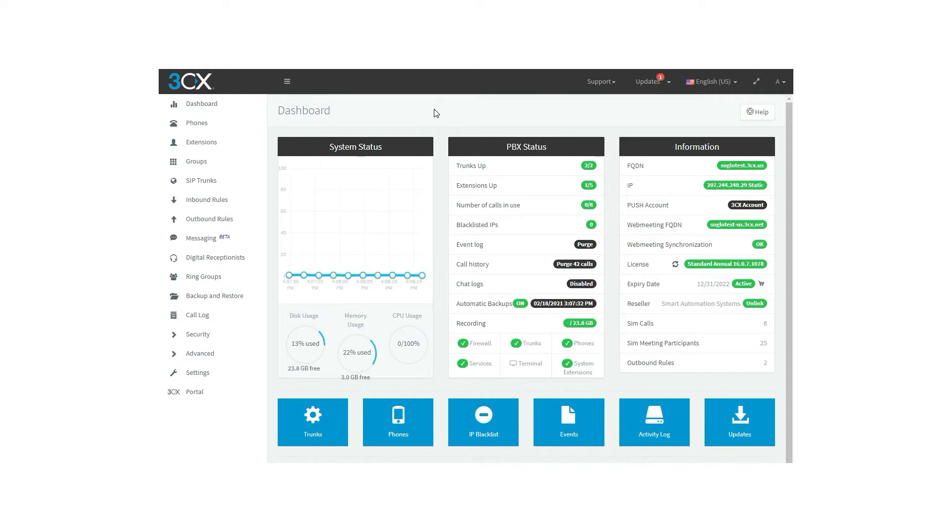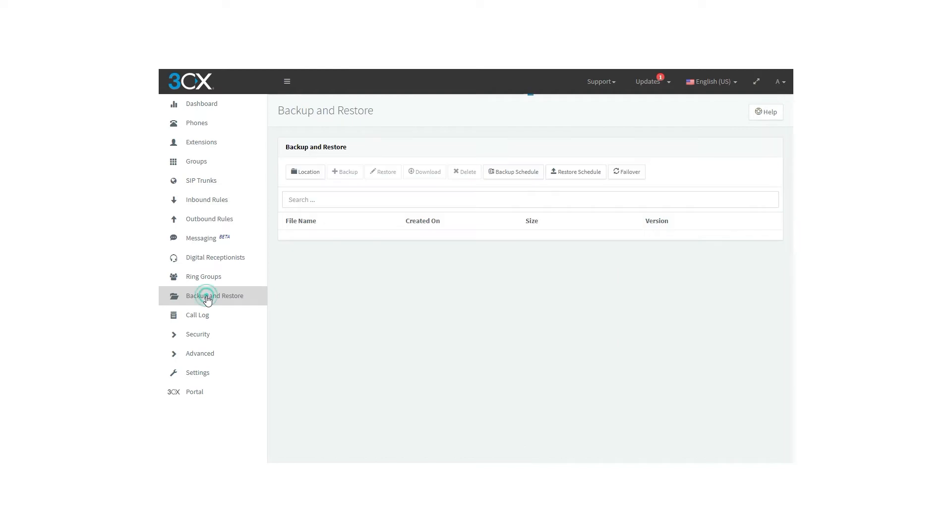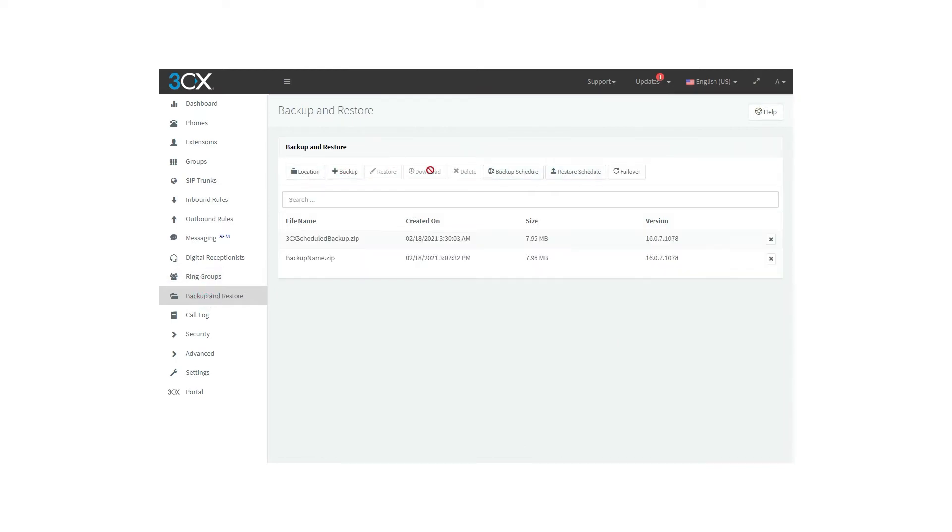After you log into the 3CX management console, let's head to the backup and restore option located in the main menu on the left part of your screen. You will find many options there. As you can see, there is a backup that has already been done.